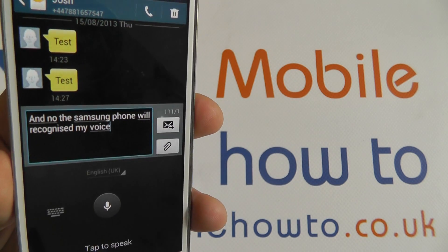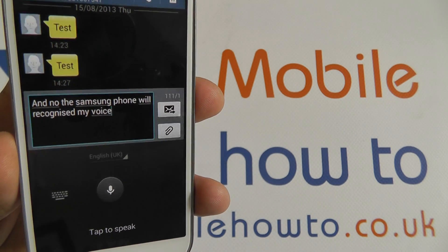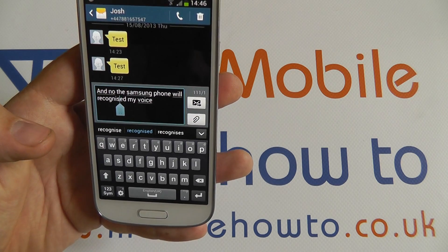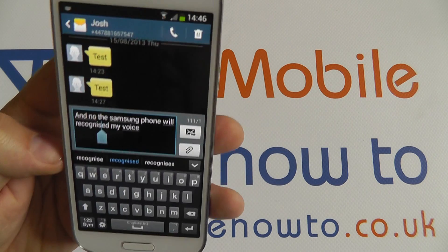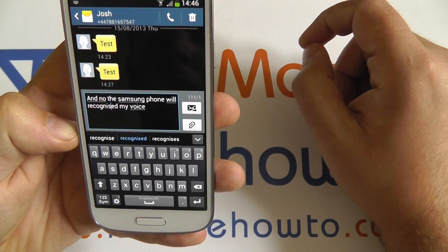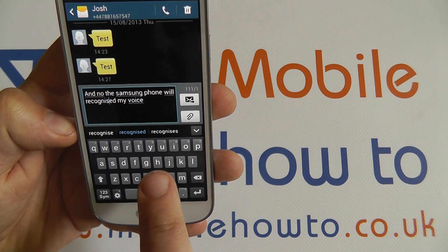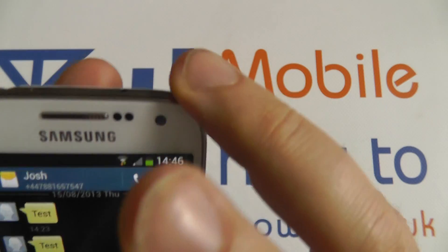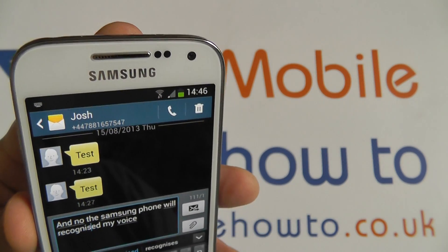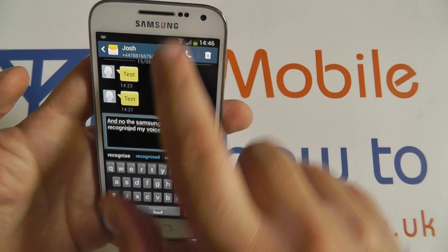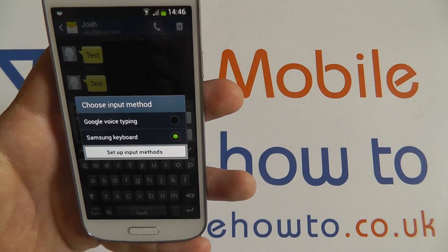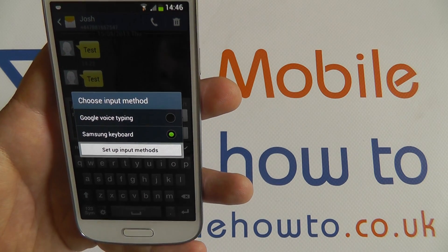The Google voice recognition only gets better over time. That goes to show how you can dictate a text message. You'll also have the option in emails and anywhere else where the keyboard pops up on screen and you can see this keyboard icon in the notification bar. If you spot that, you can scroll down and choose your input method and switch it over to Google voice typing or Samsung voice typing.